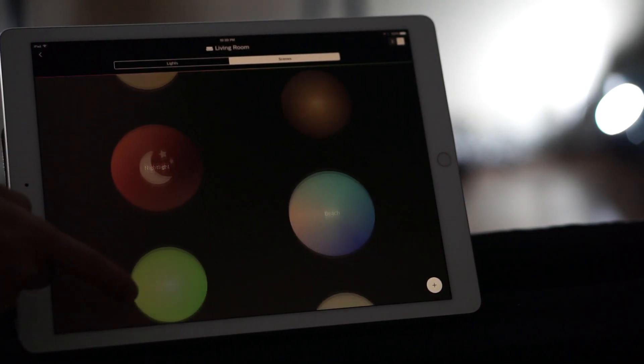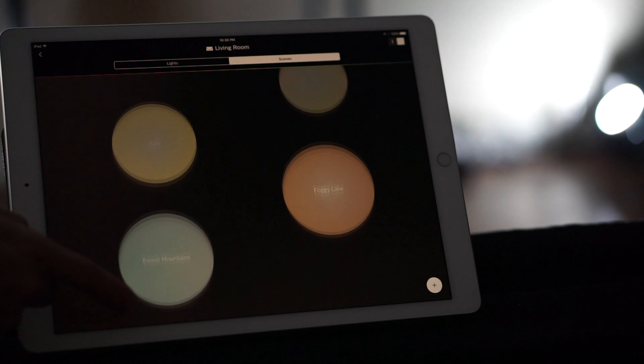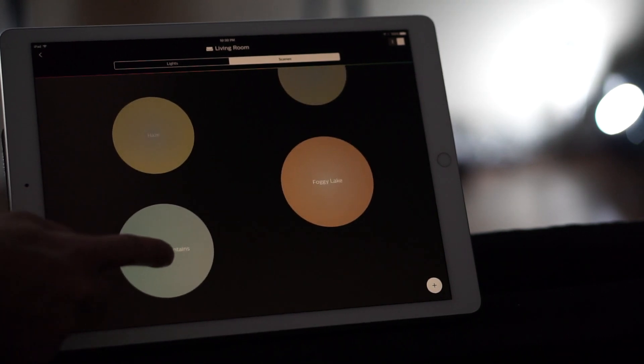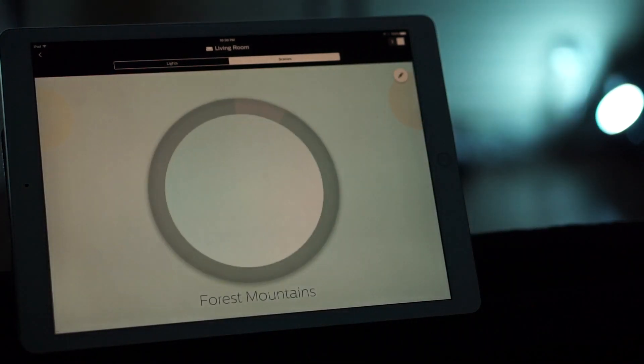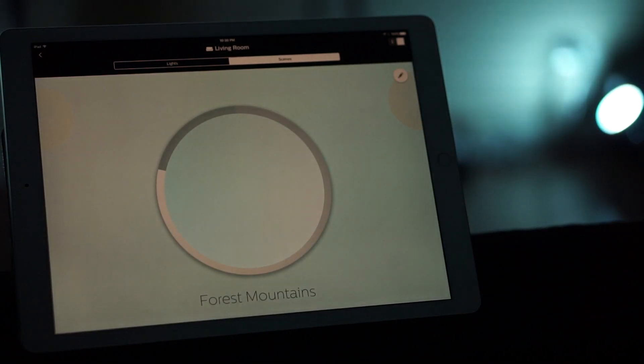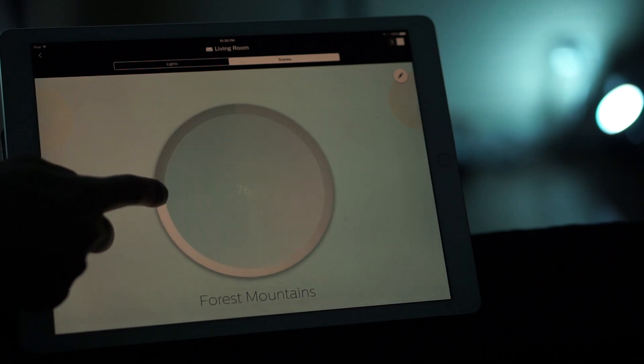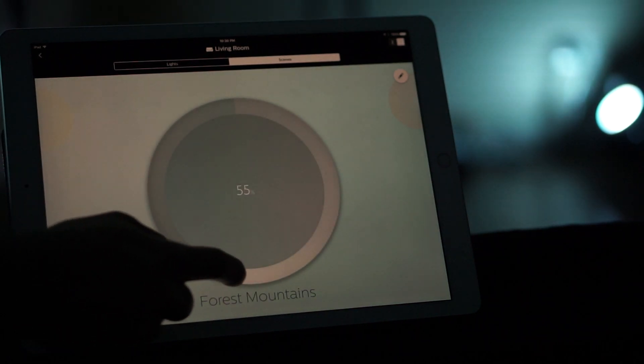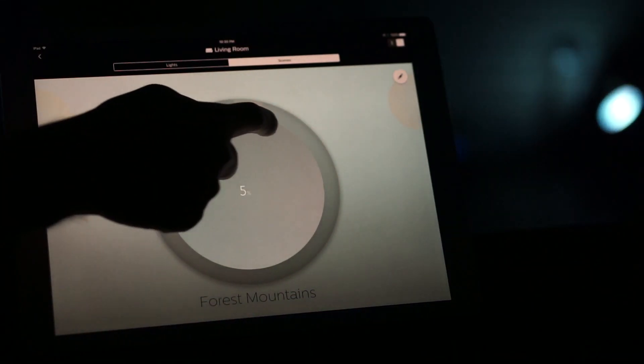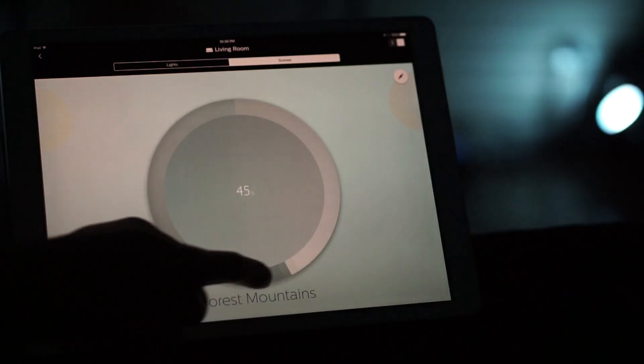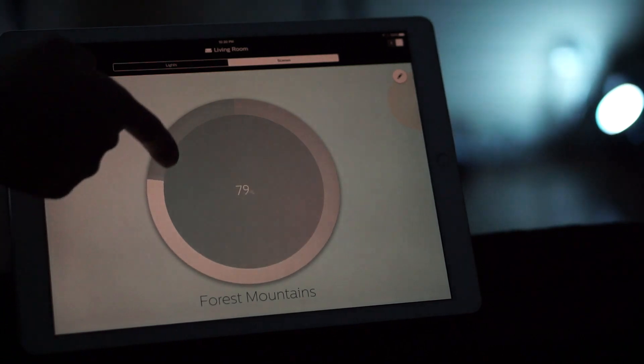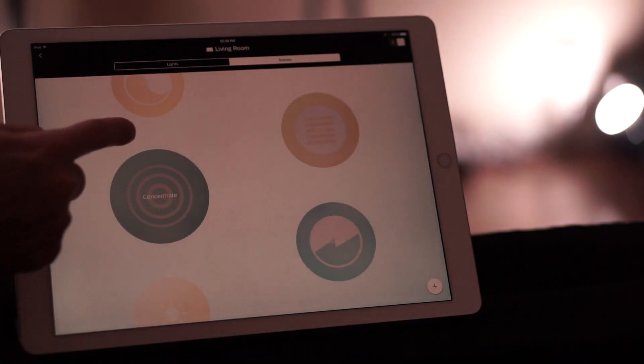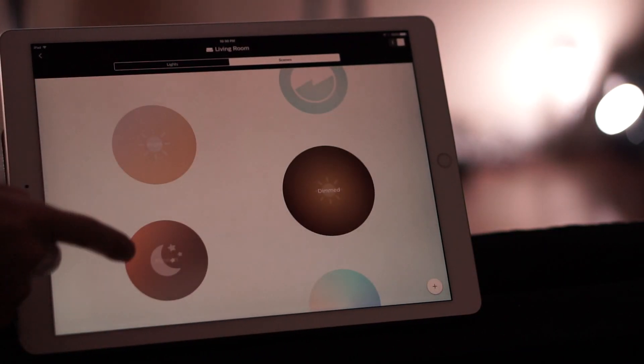Now this changes the colors for all the different bulbs in your room and kind of matches it towards what the look of the picture icon is. Now they also have a rotating cycle around it, which allows you to change the brightness as well. It's pretty easy to use.